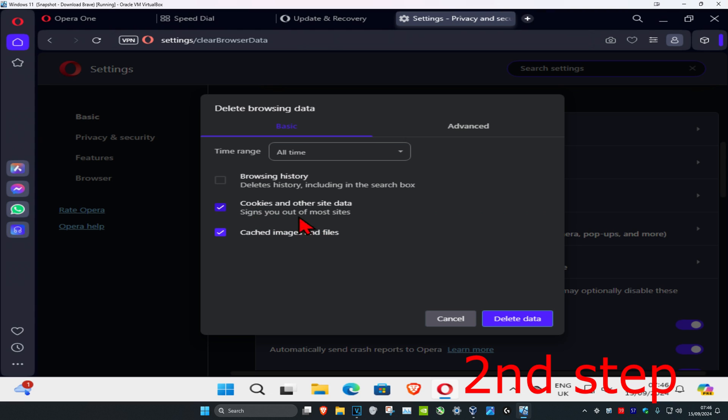If you don't want to be signed out of most of your websites, then you can just untick cookies, but make sure that you clear the cache at least. But it's up to you. I'm just gonna be going with both and then click on delete data.